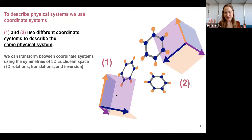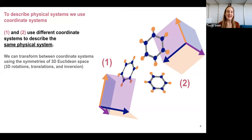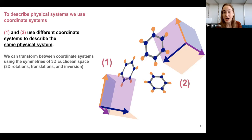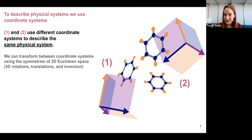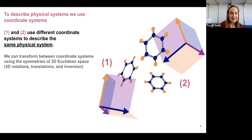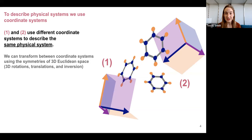I want to motivate why we're putting symmetry into a neural network and what we get out of it. It starts with how we communicate physical systems to our computers — typically we use coordinate systems to describe where things are in 3D space. I have this collection of benzene molecules, and I want to describe to my computer where they are so I can predict properties of this assembly.